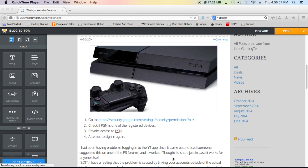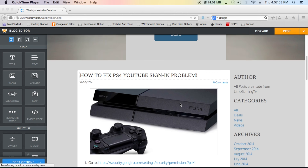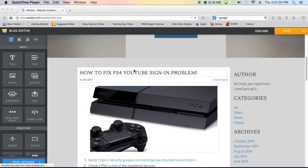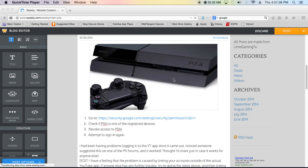What's up guys, welcome back to Line Gaming TV. Today we have a video explaining how to fix your PS4 YouTube sign-in problem. We're going to switch back to the PlayStation 4 to give you a live demonstration of how to do it.